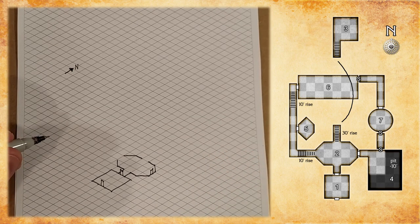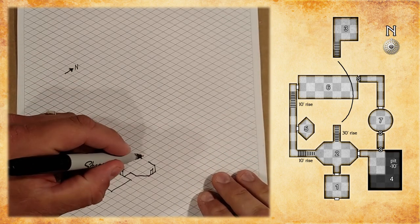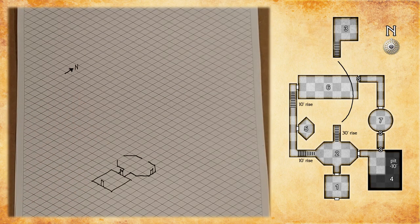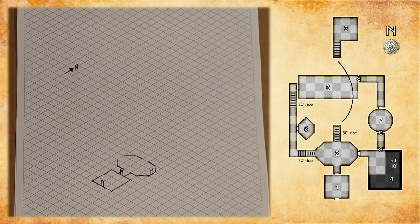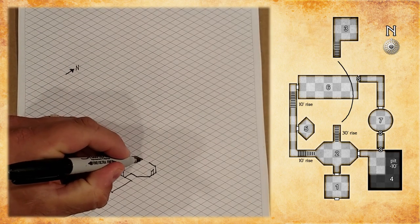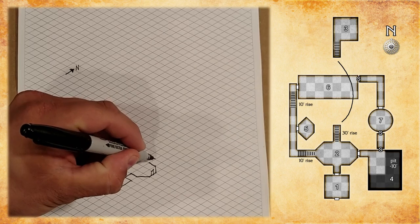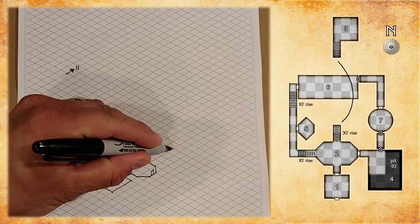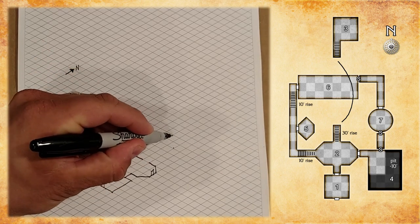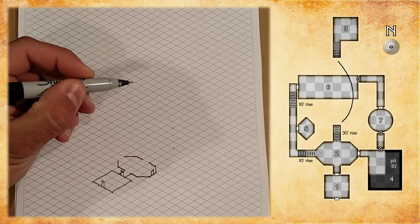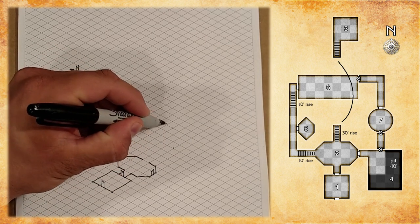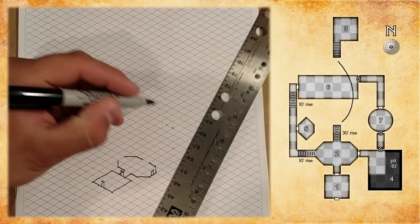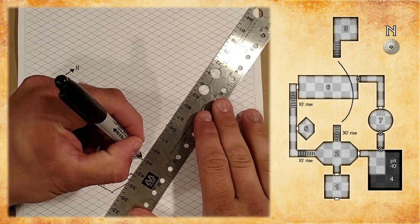Next, we'll do room three. Now, this is our first staircase, and we can see from the map that it's a forty foot long staircase with a thirty foot rise. So, here's the base of the stairway, and we're going to count one, two, three, four vertices. And then we're going to go up one, two, three vertices to get the high point of the stairway, so that's where it ends.